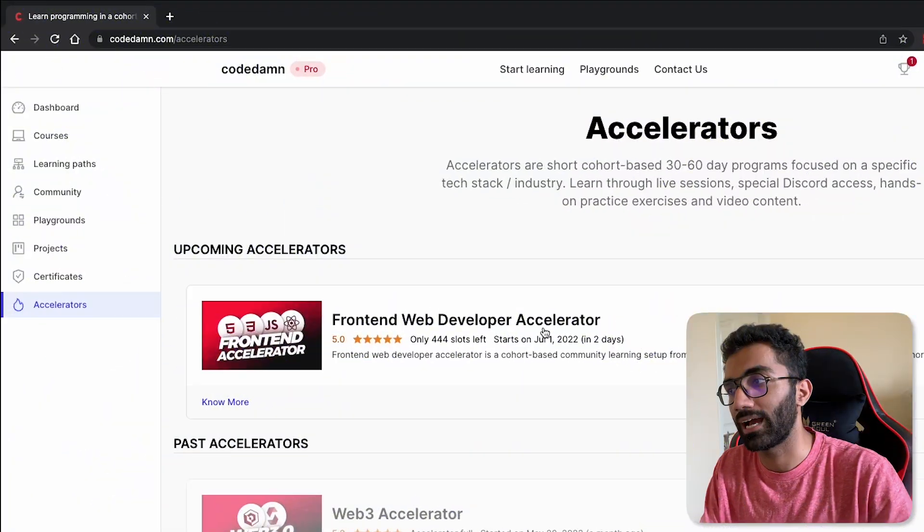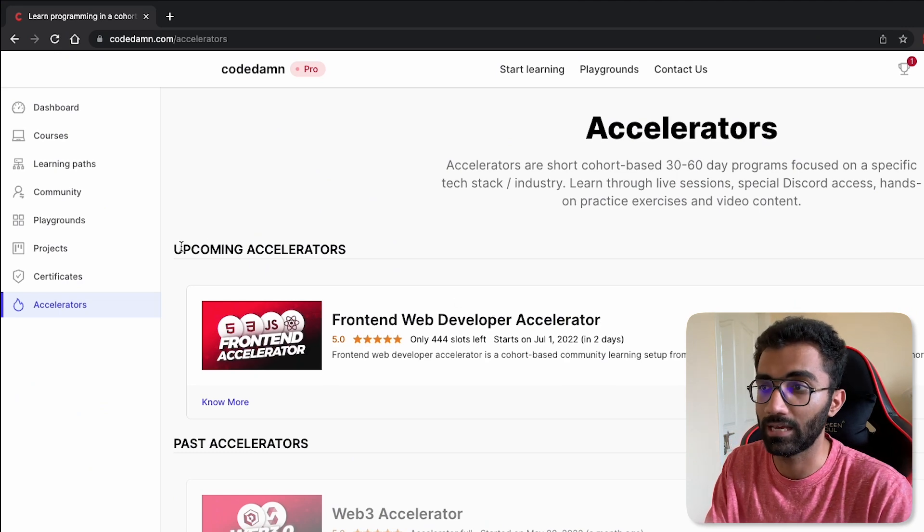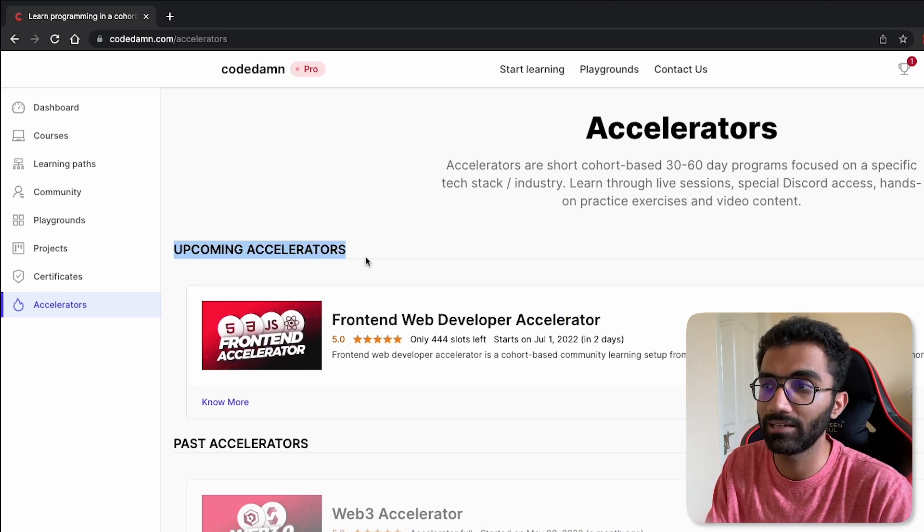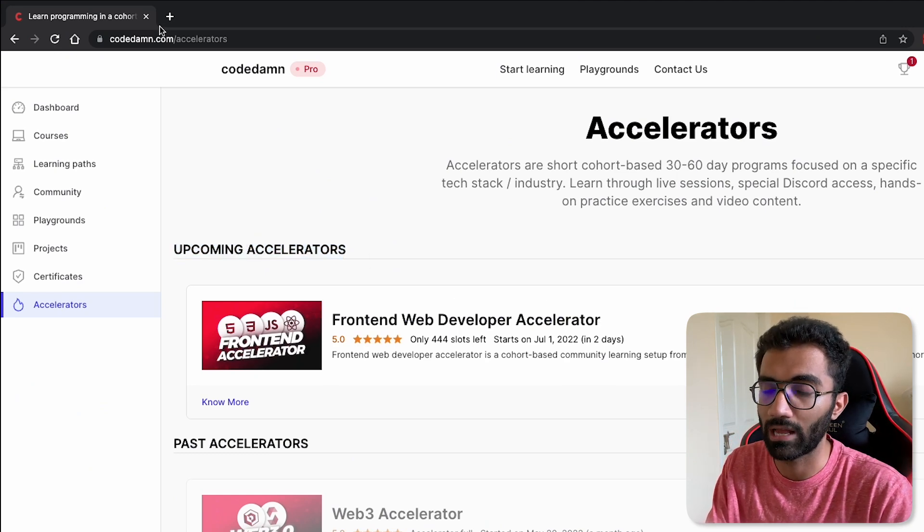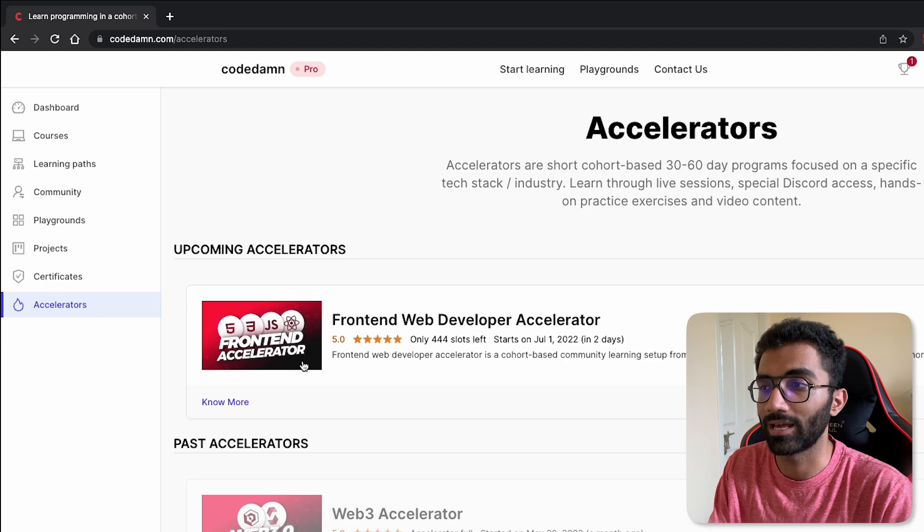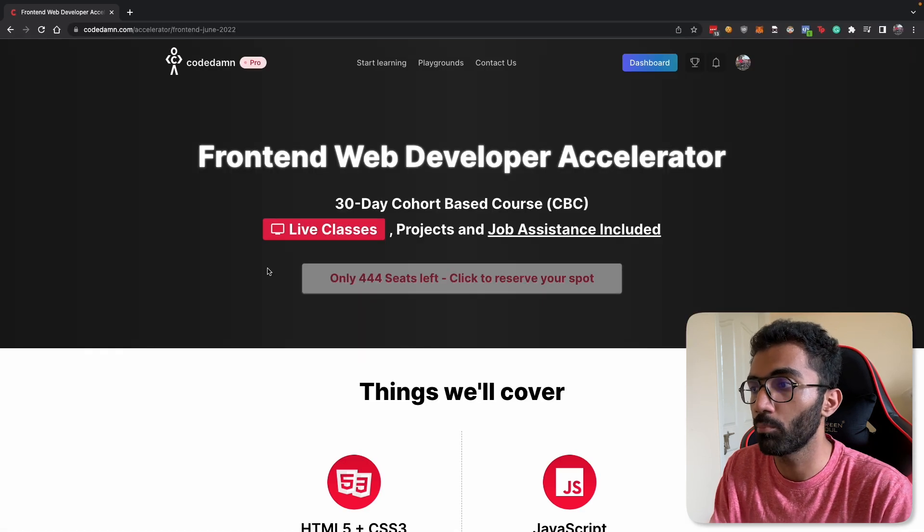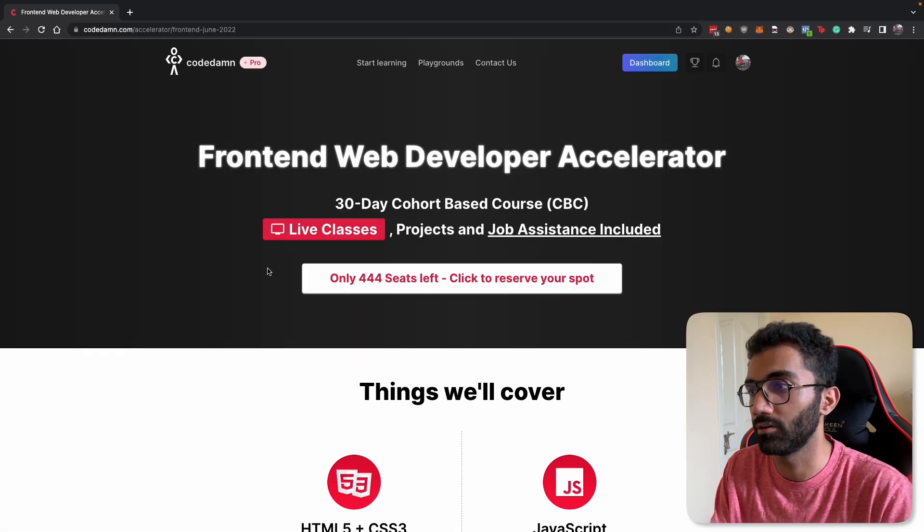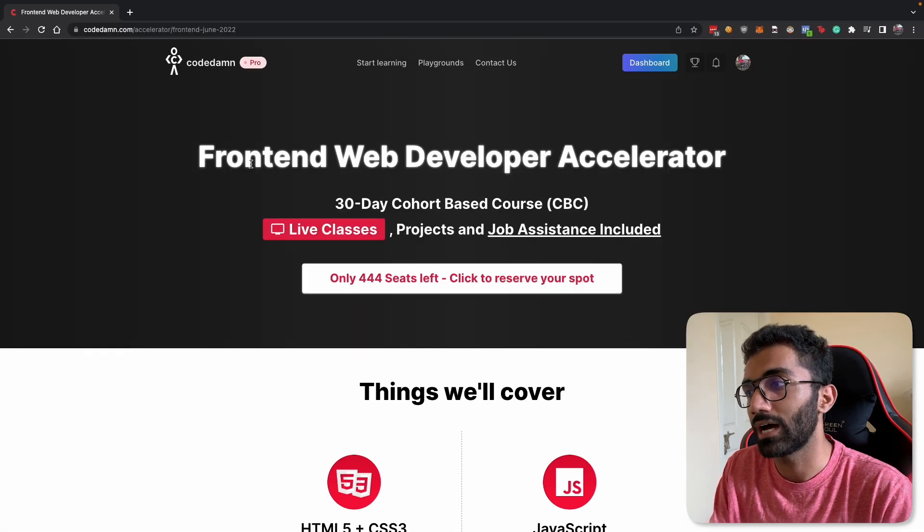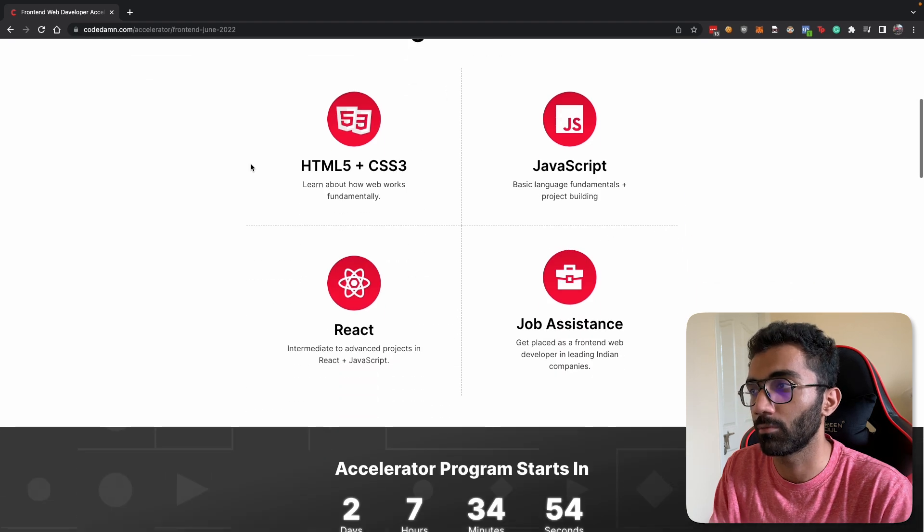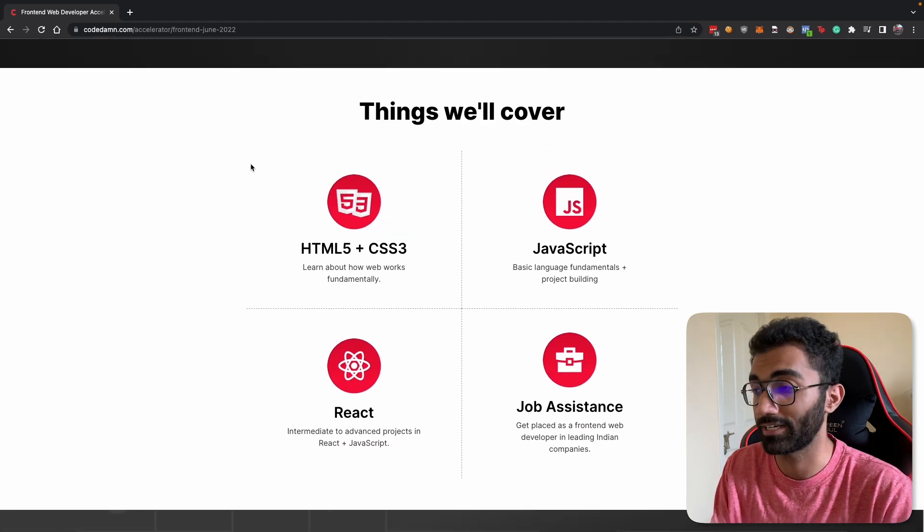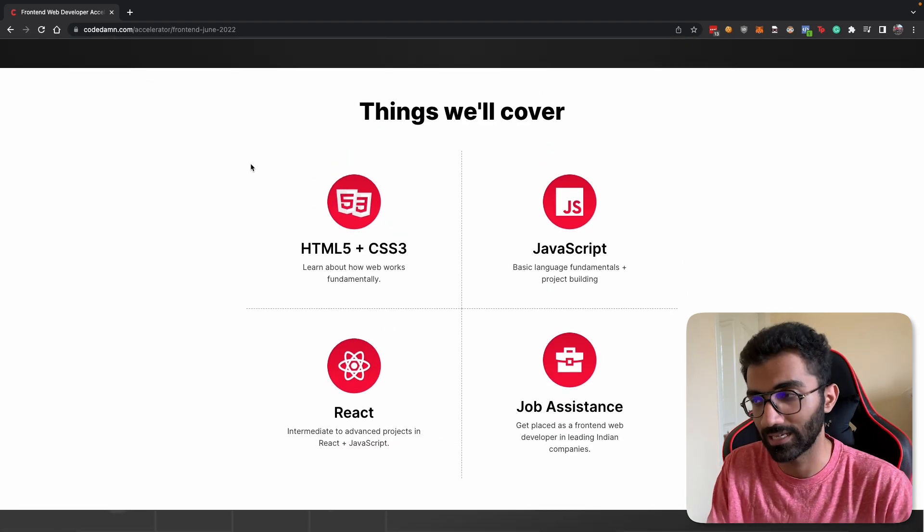The front-end web developer accelerator is now available in the upcoming accelerator section on CodeDamn website. If you need an account before you can get started with this, you can open this over here. And once you do that, you will have a little bit of information about what we are expected to cover in this accelerator.